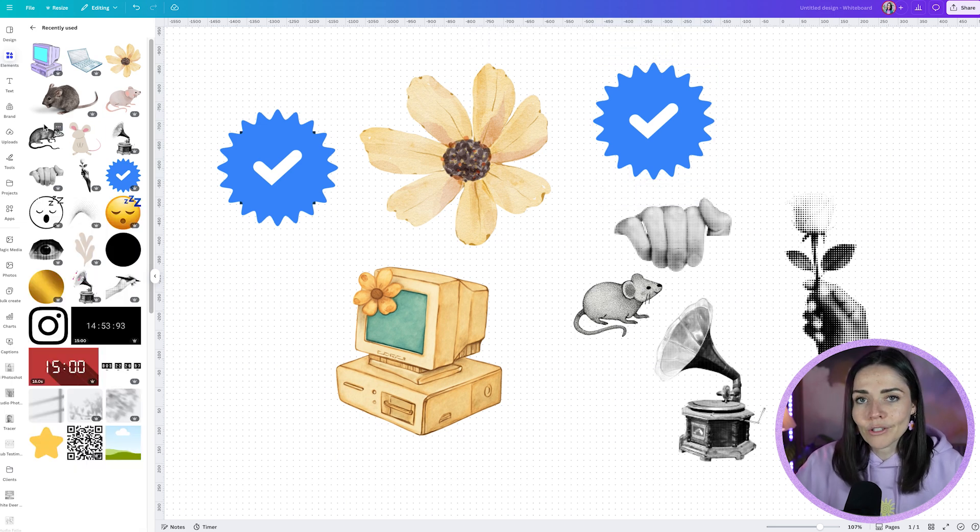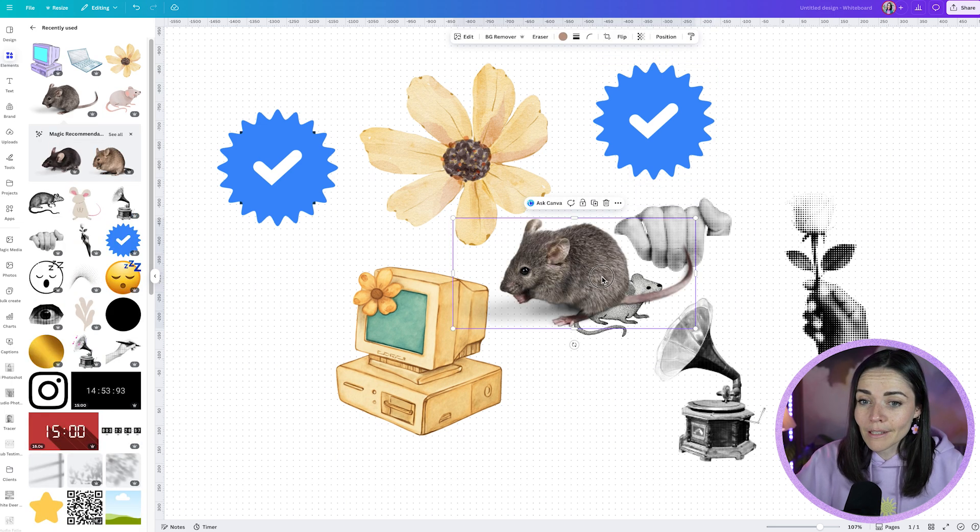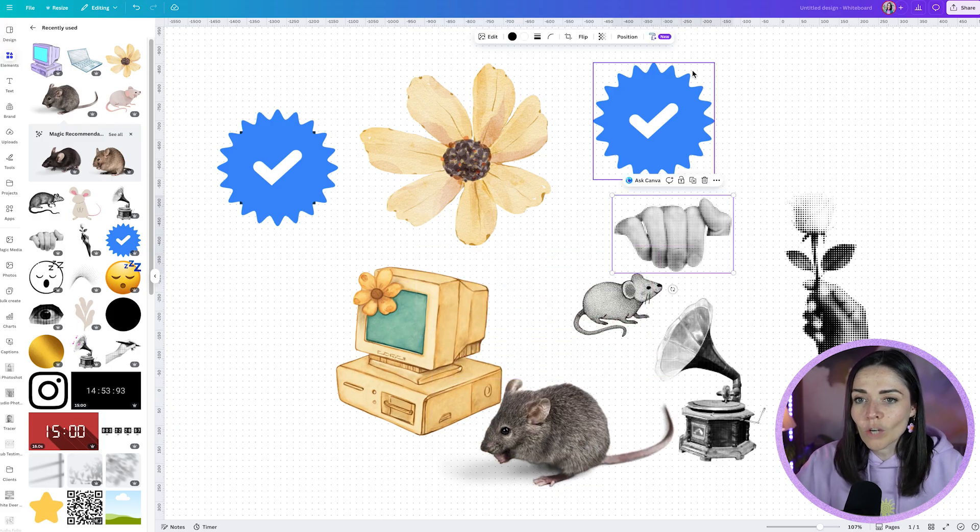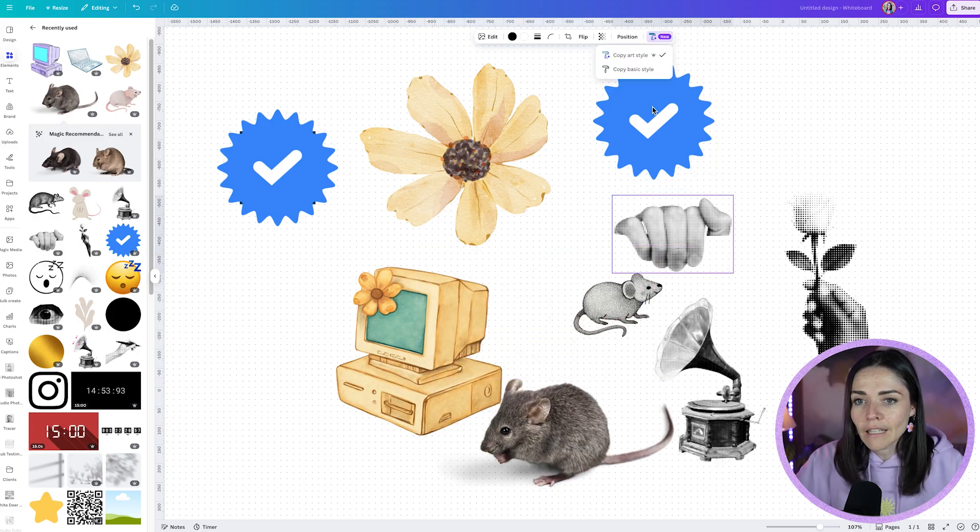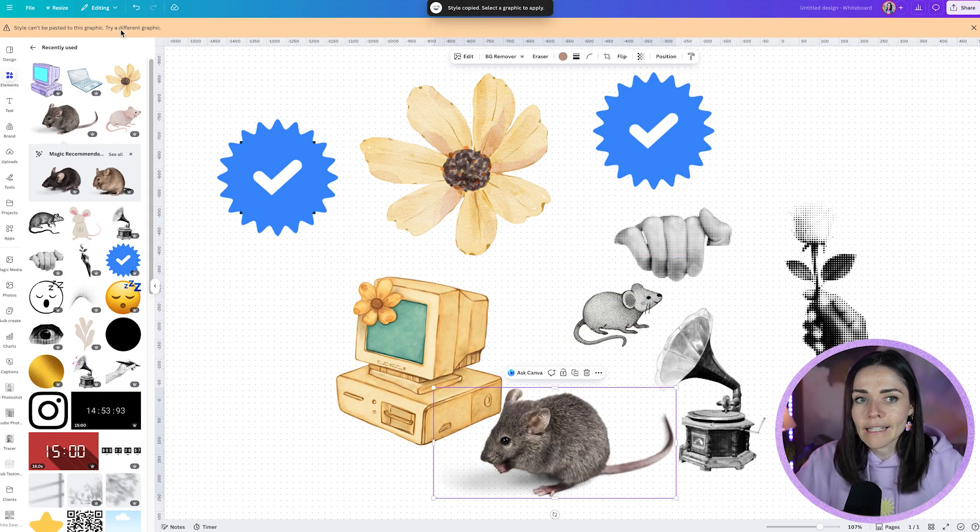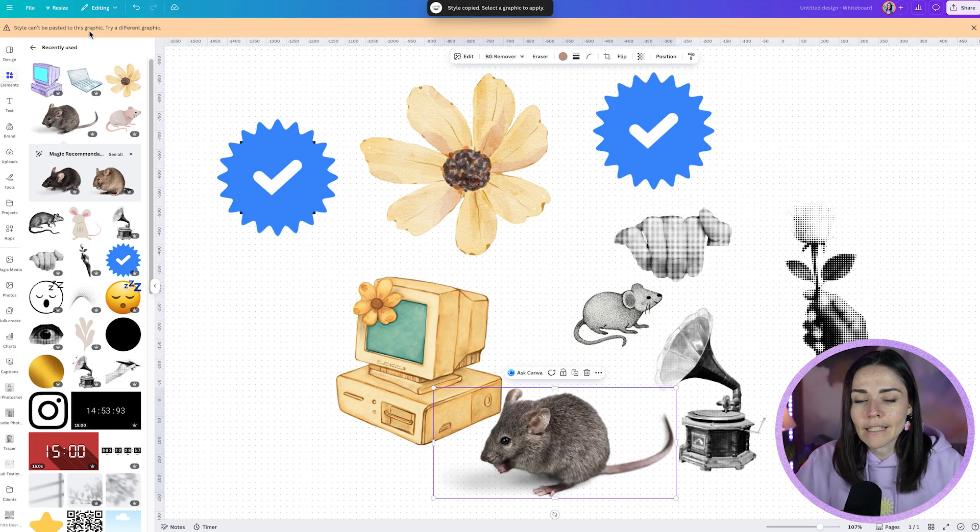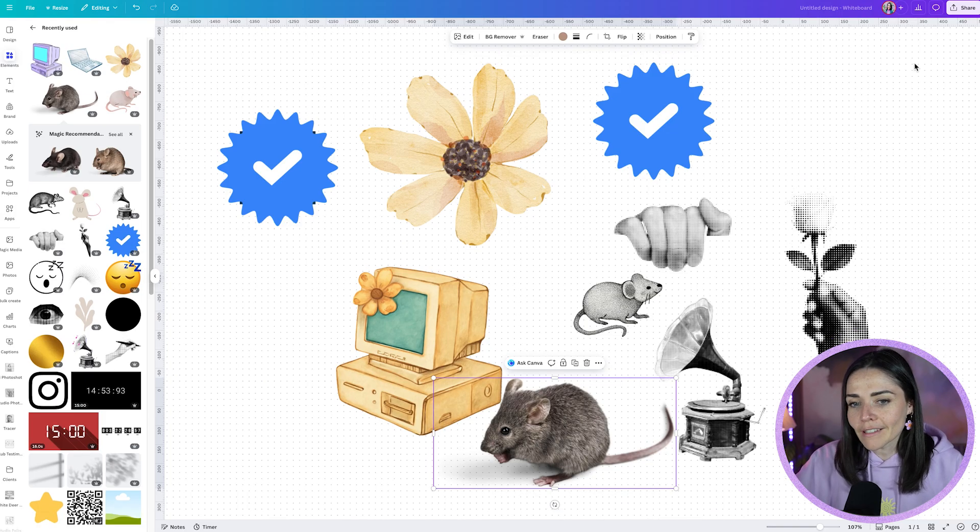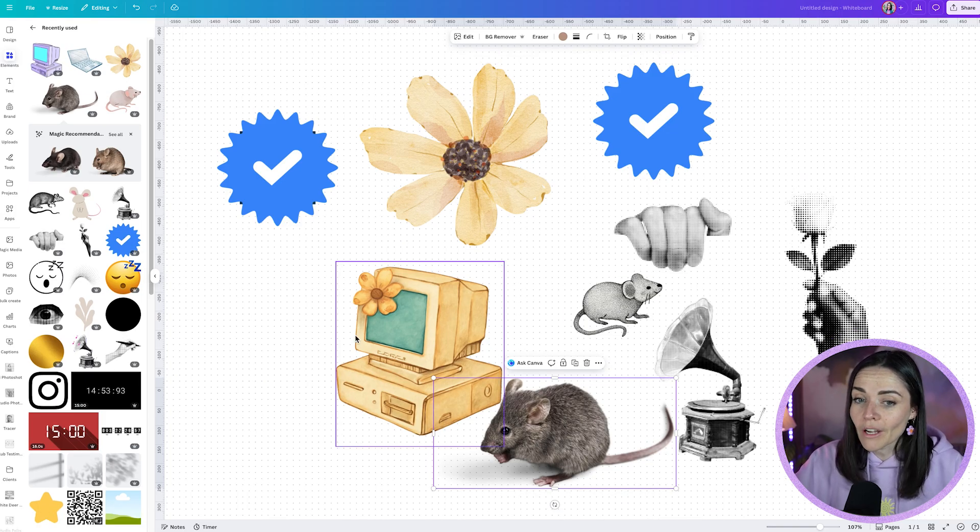Another caveat is you can't apply it to photos. If I was to grab this mouse, that is an image of a mouse. I can't copy this style and then paste it onto my mouse. It then says style can't be pasted to this graphic, try a different one. So those are two things that I found that don't quite work.